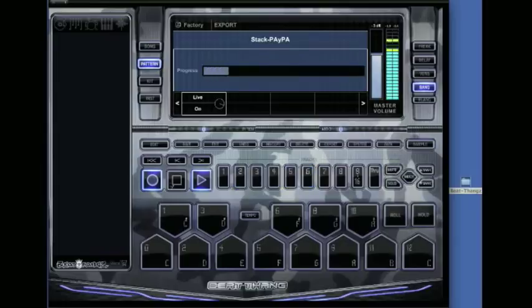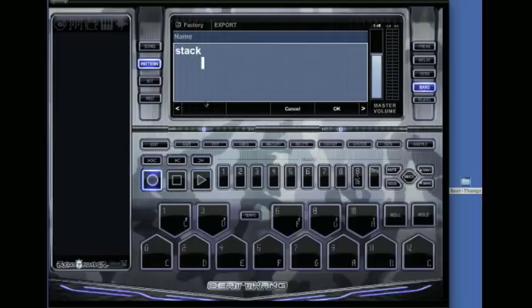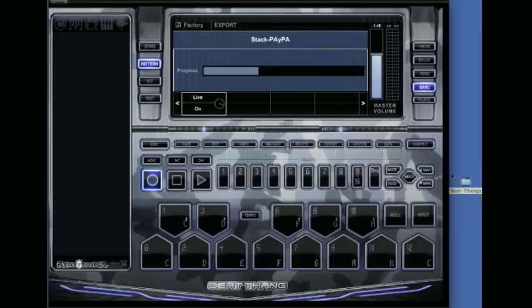Do whatever you need to do, then we can stop it and it'll ask to save it. We'll just call this Stack. Hit OK. Then go to your user data path folder—if you don't know how to set that up, check the other tutorial videos. I've got mine on my desktop.